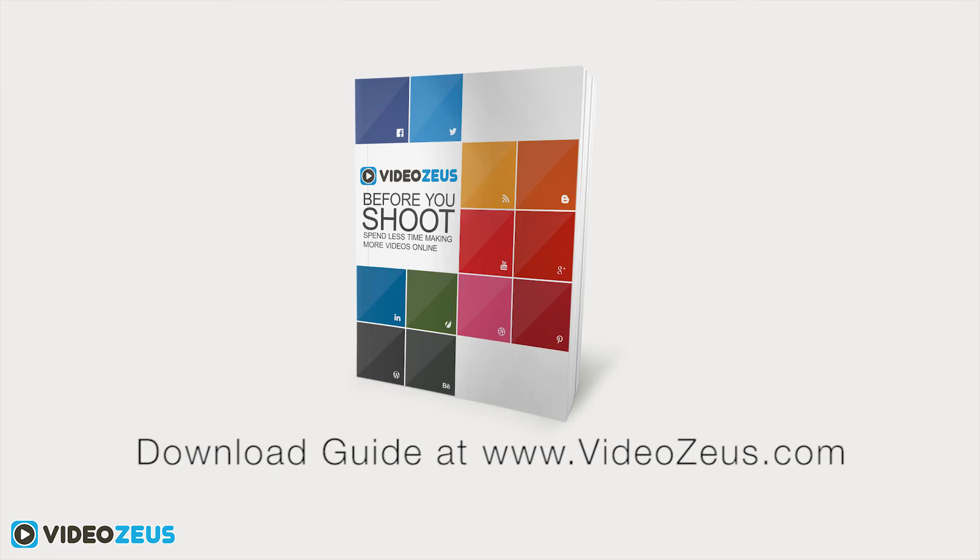If you haven't already downloaded my Before You Shoot guide, please follow the link in the show notes below. The guide will prove as a useful resource for each and every one of your video creations.